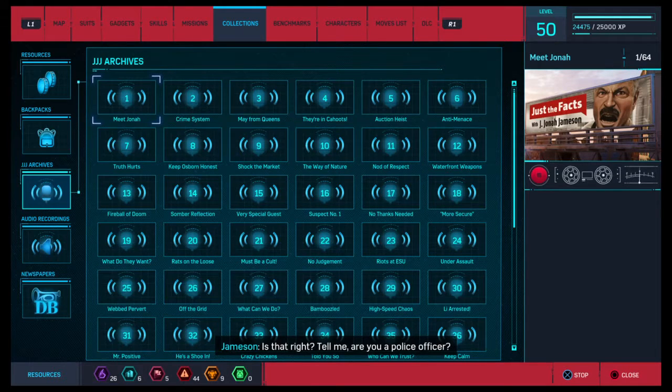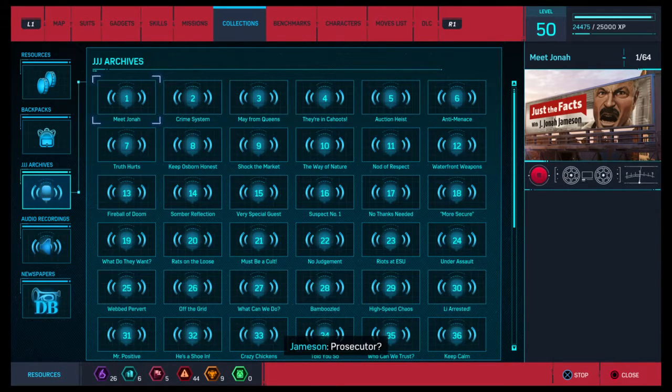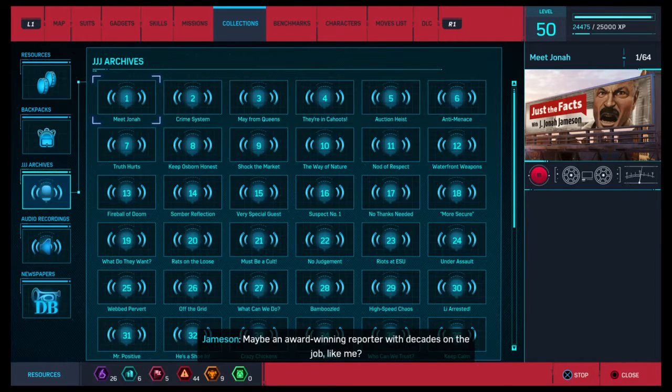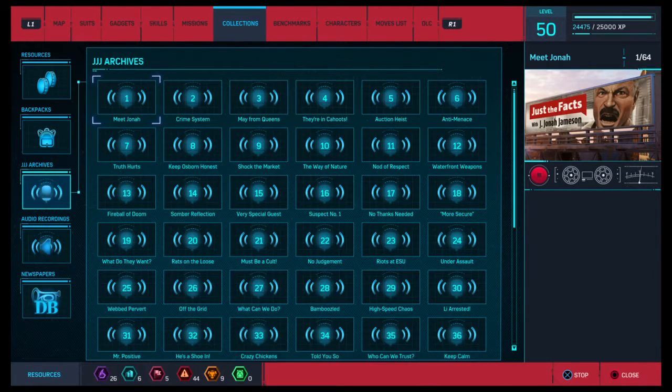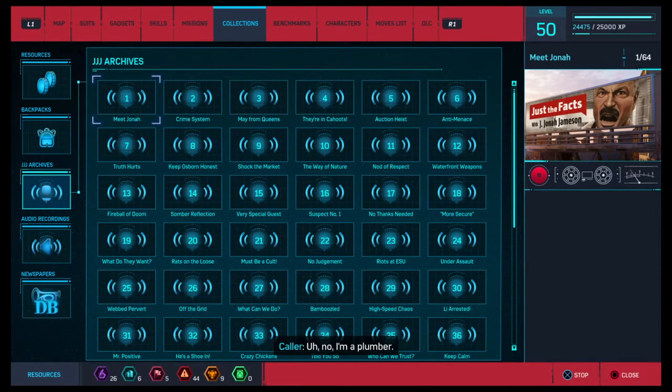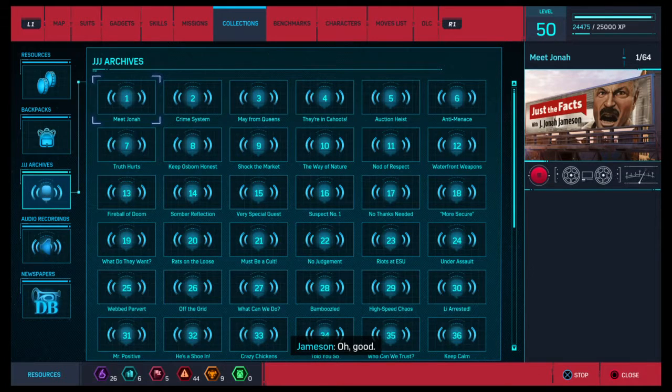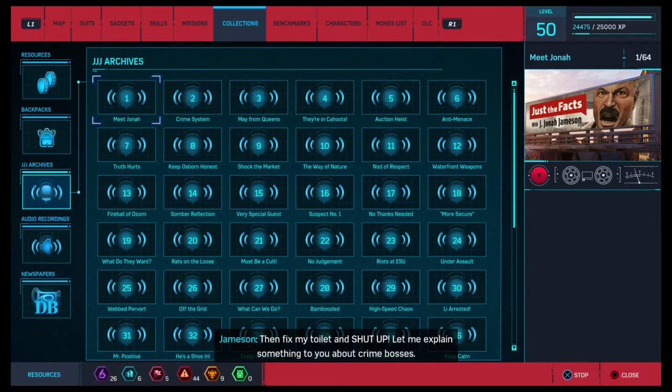Is that right? Tell me, are you a police officer? Prosecutor? Maybe an award-winning reporter with decades on the job like me? Uh, no. I'm a plumber. Oh, good. Then fix my toilet and shut up!